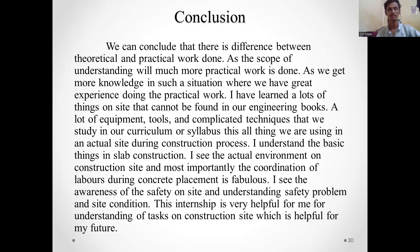In conclusion, there is a significant difference between theoretical and practical knowledge, as the scope of understanding is much greater in practical work. During this internship, I learned a lot of things on site that cannot be found in engineering books — equipment, tools, and complicated techniques studied in our curriculum were actually applied on site. I understood the basics of slab construction, observed the actual environment on a construction site, and witnessed the coordination of laborers during concrete placement. This internship was very helpful for my understanding of construction tasks and for my future career.